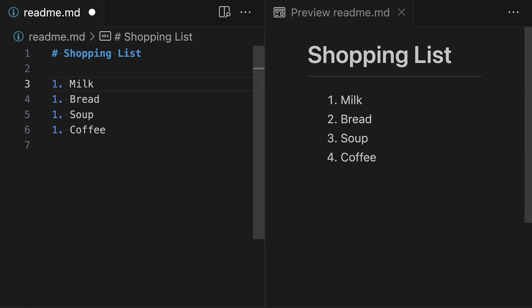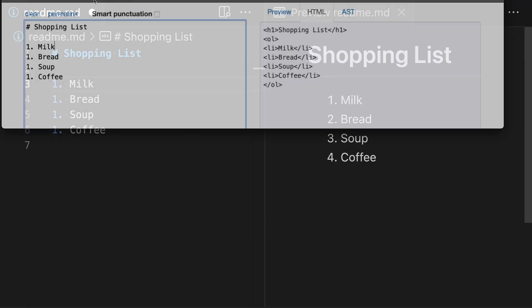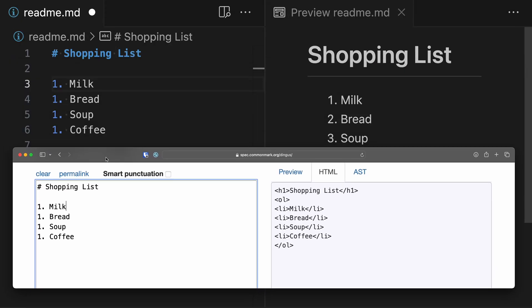As mentioned, a good initial way to understand tight versus loose lists is to think about vertical spacing between elements. But to really understand the difference, we need to look at the generated HTML for a loose list versus a tight list. I'm going to bring up CommonMark here, with the same Markdown text on the left-hand side, and on the right-hand side we're looking at the generated HTML for that Markdown.